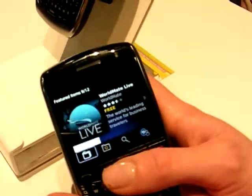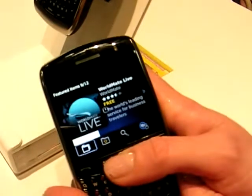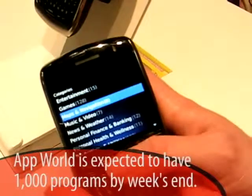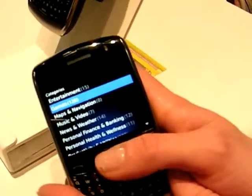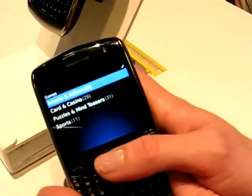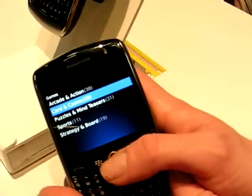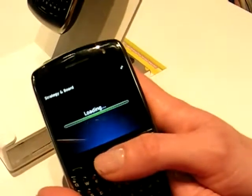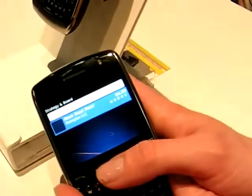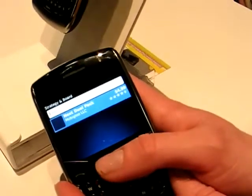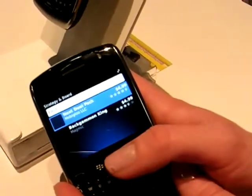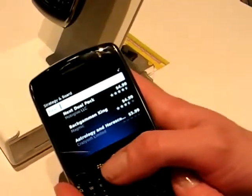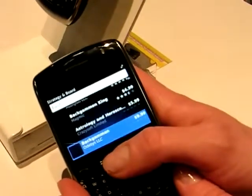Below there are four different folders. The first one is categories, and that contains a list of the top categories and all the applications within them. Some of the categories are split into subcategories, such as games. If we go into one of them, let's choose strategy and board. At the top you could do a search if you were looking for a particular game, like Backgammon or Monopoly, or you can just scroll down and take a look at what's available in the catalogue.